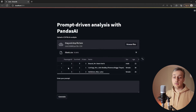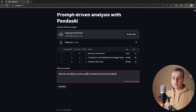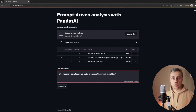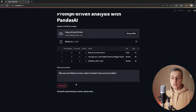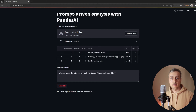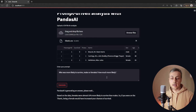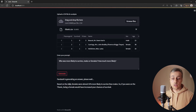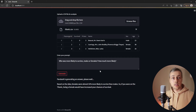Selecting the Titanic file, the DataFrame appears below. I'll enter a prompt: 'Who was more likely to survive, males or females, and how much more likely?' Hitting Generate sends a request to the OpenAI APIs and we wait on the response — this can take some time and I've hit errors when models are overloaded. The answer we get back is that females were almost 55% more likely to survive than males.